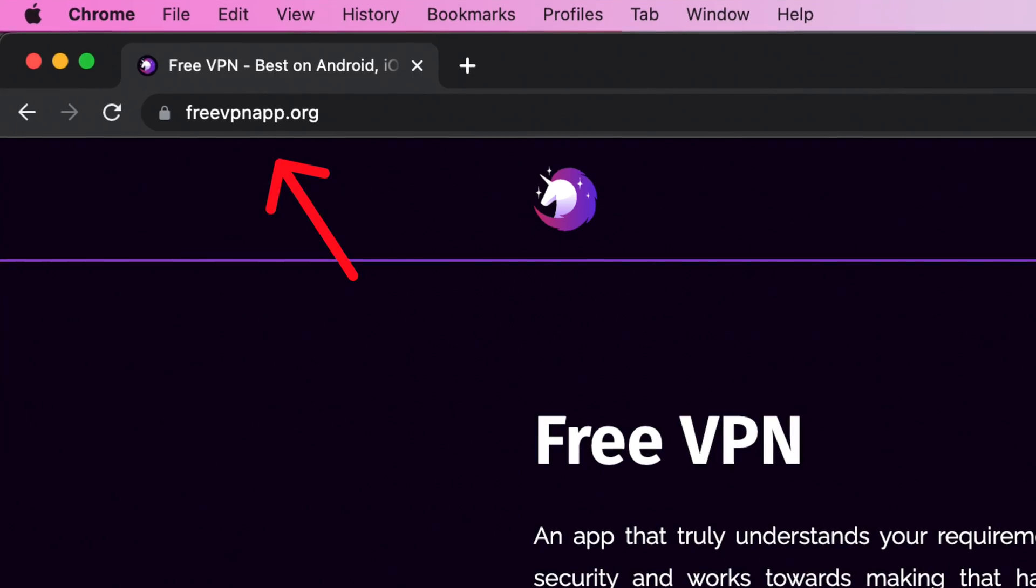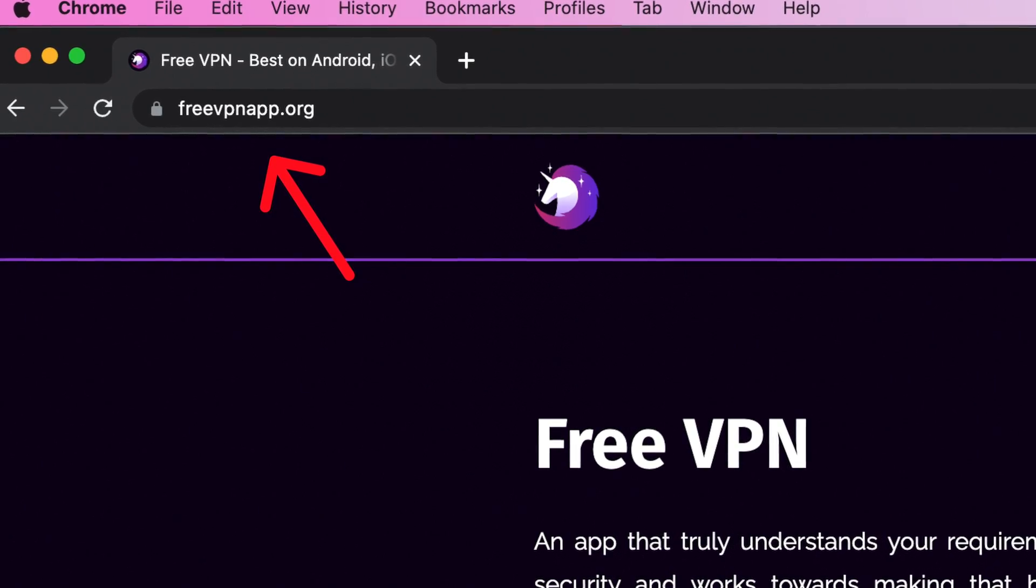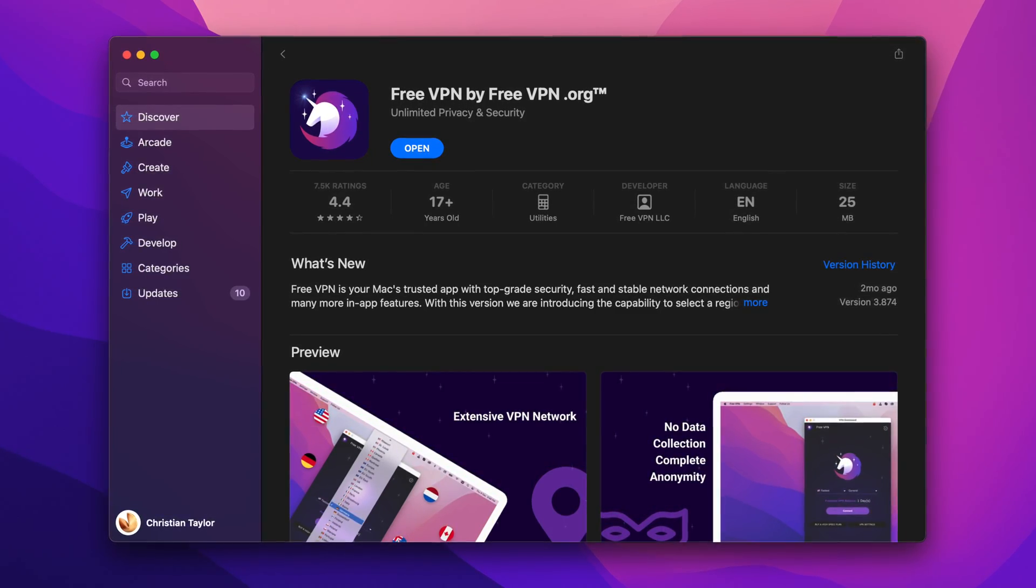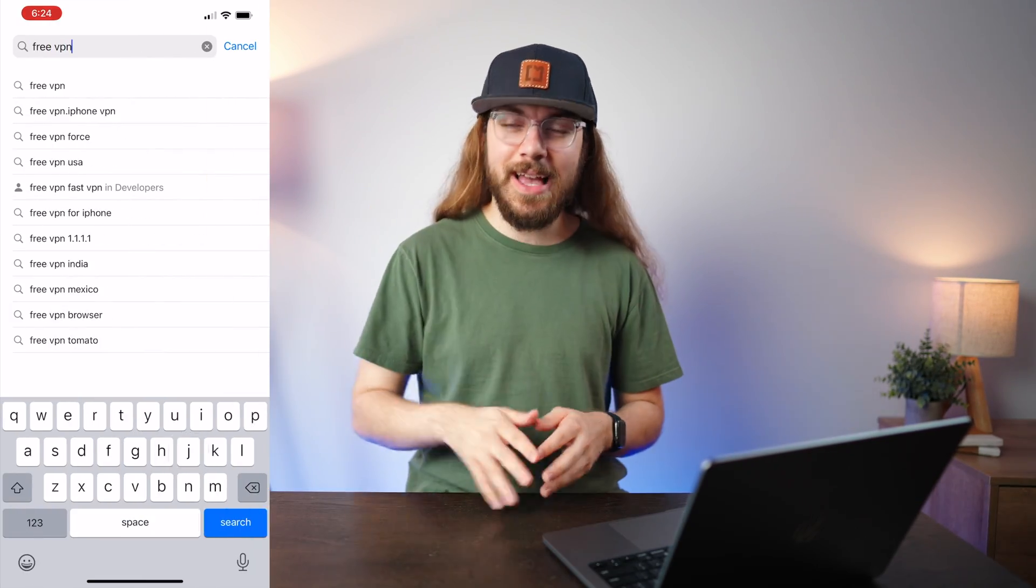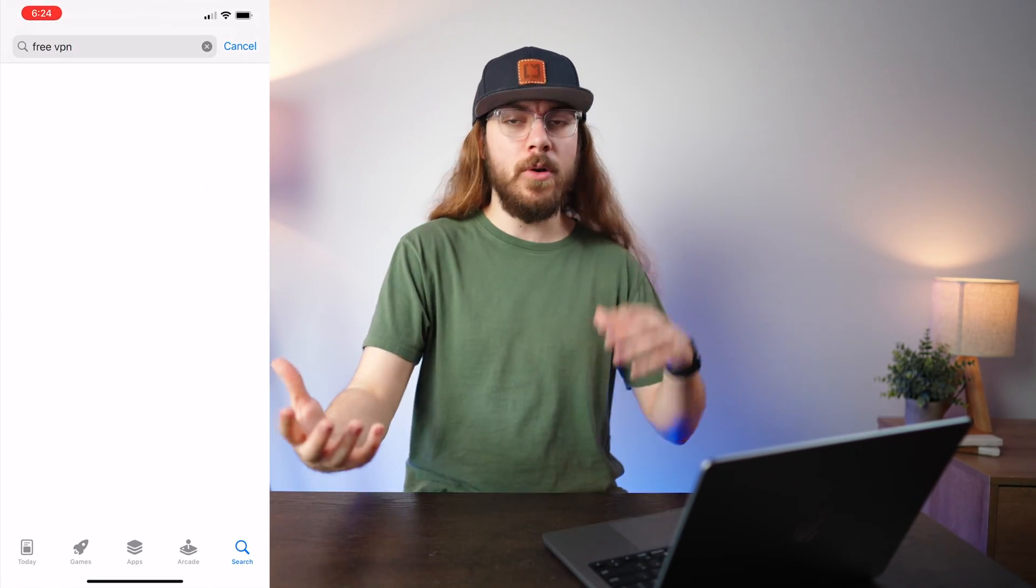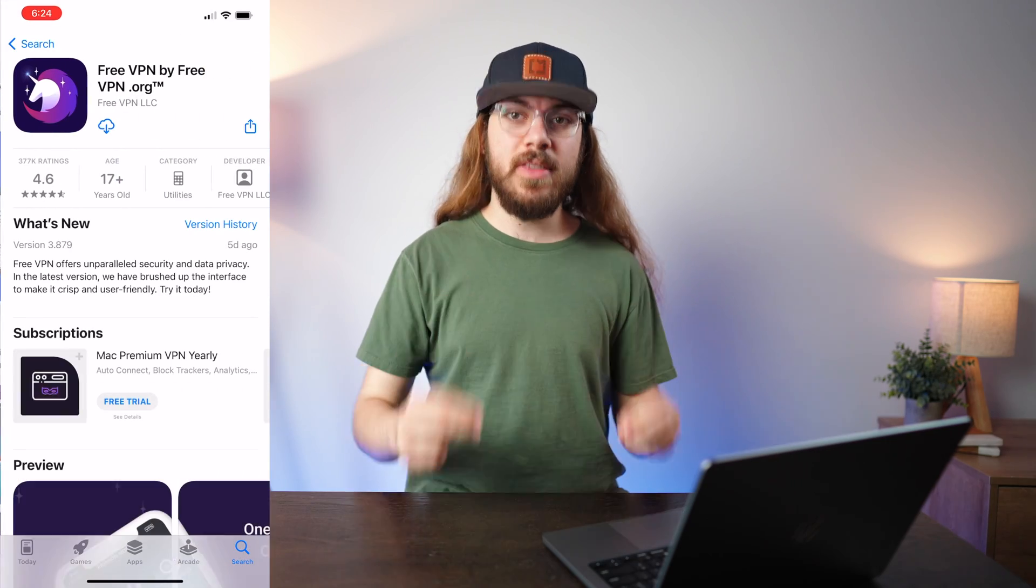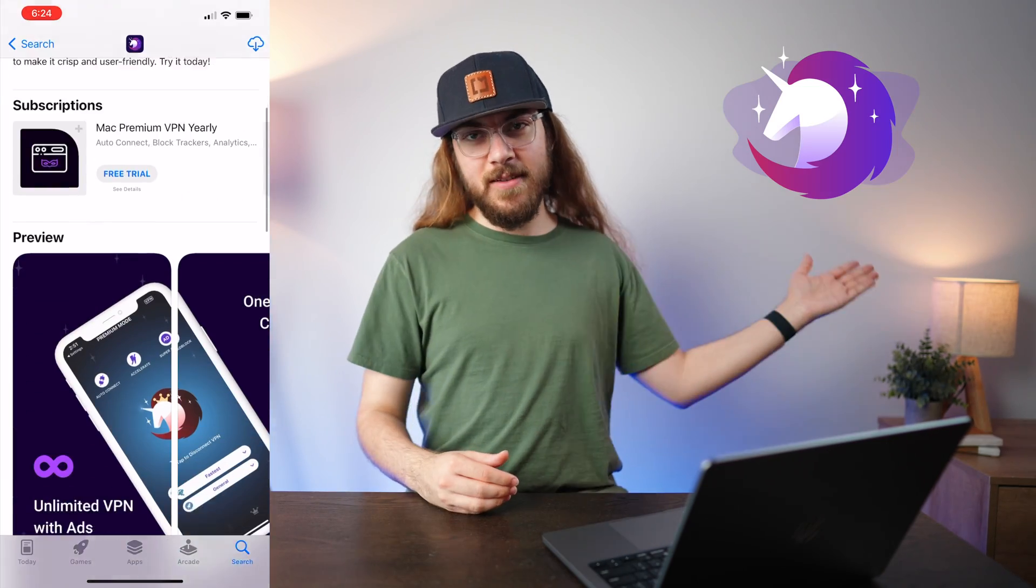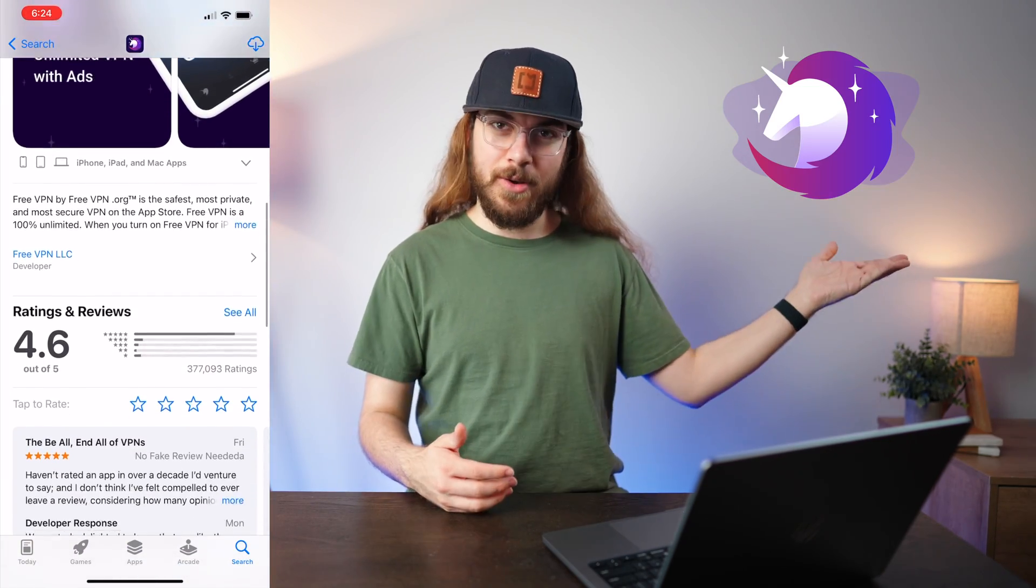And because of ProtonVPN's shady past with data protection, I have a hard time recommending it. Next up is FreeVPN or freevpnapp.org or freevpnbyfreevpnapp.org. I don't know what they even call themselves, but if you search FreeVPN in the App Store or Play Store, chances are this is what comes up first. This is what the icon looks like, it's like a unicorn.